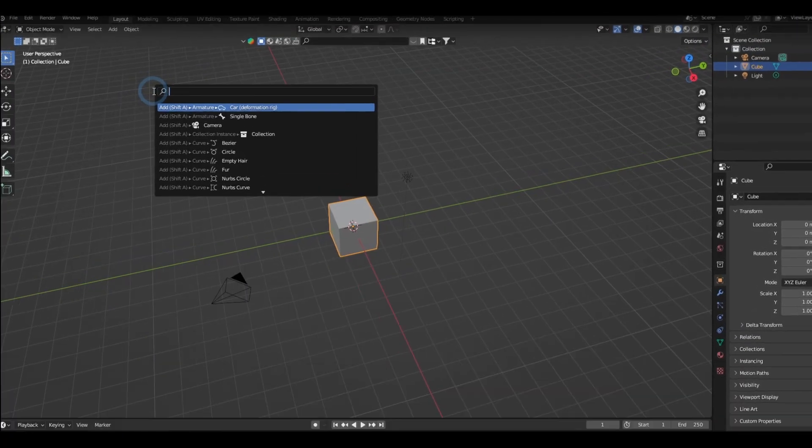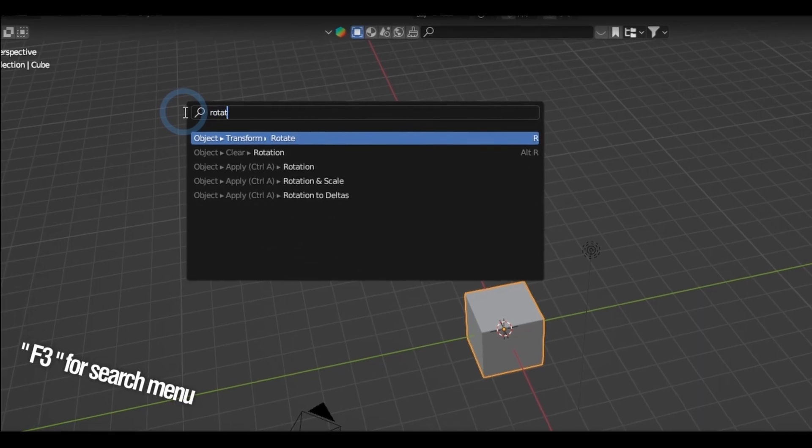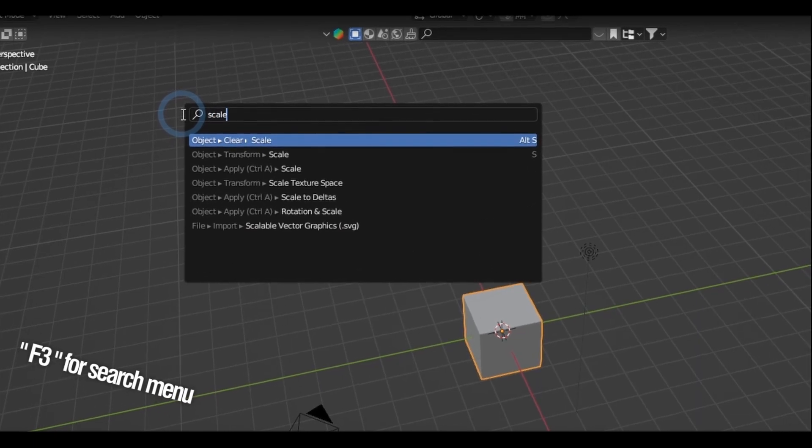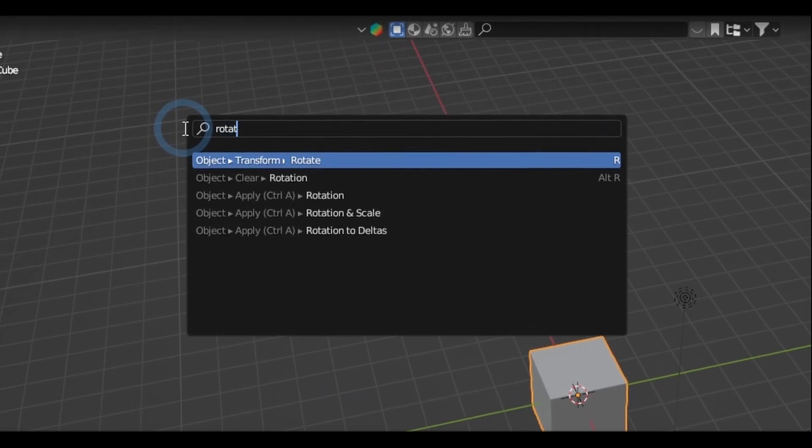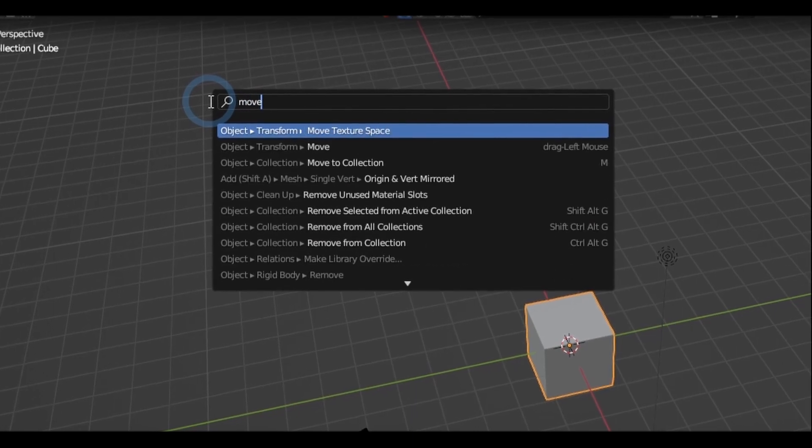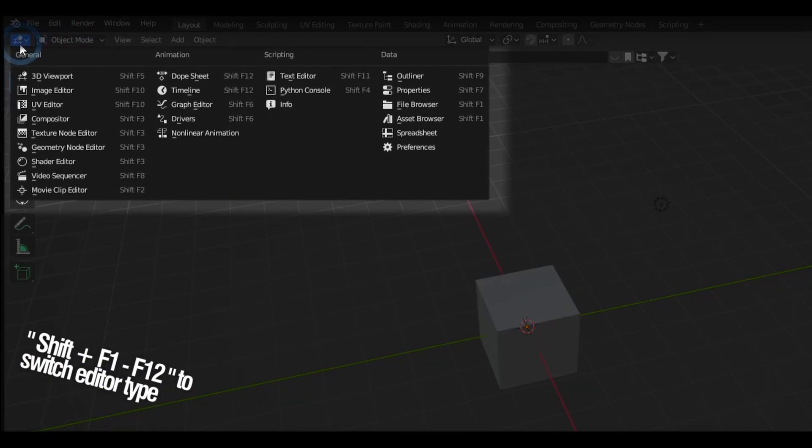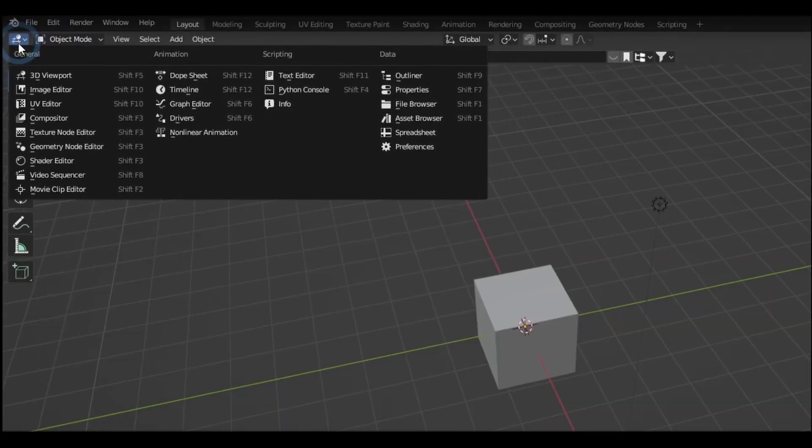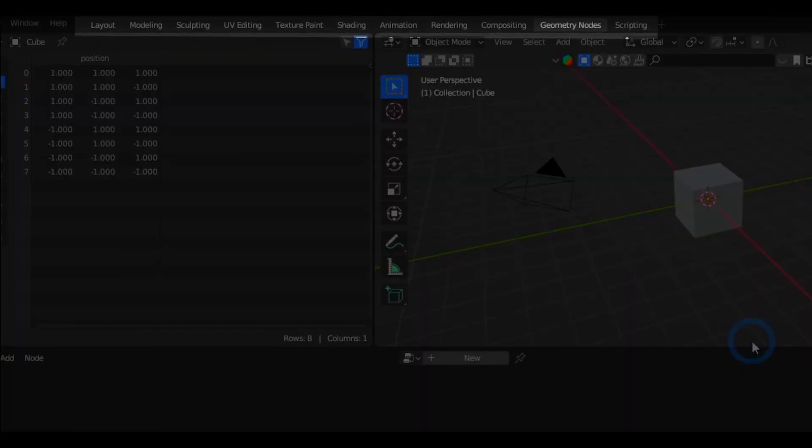F3 brings out the search and in there you can find just about any tool and option, where it's located in the interface and even the actual shortcut key if you can name them. Shift F1 to F12 changes the editor type and holding Control Page Up or Page Down switches the workspace.